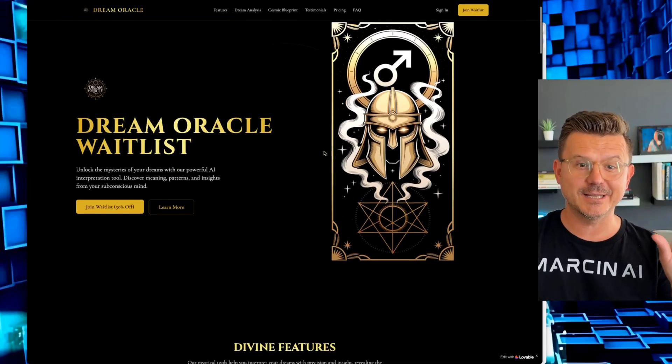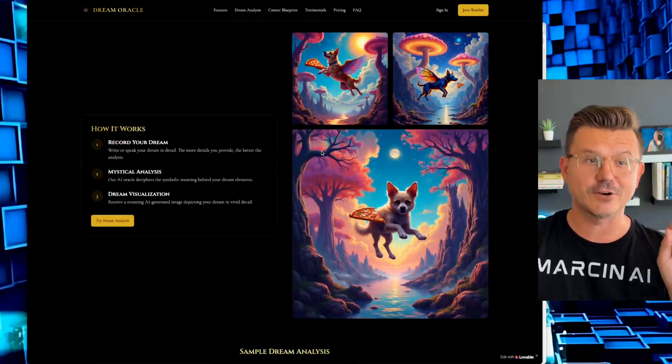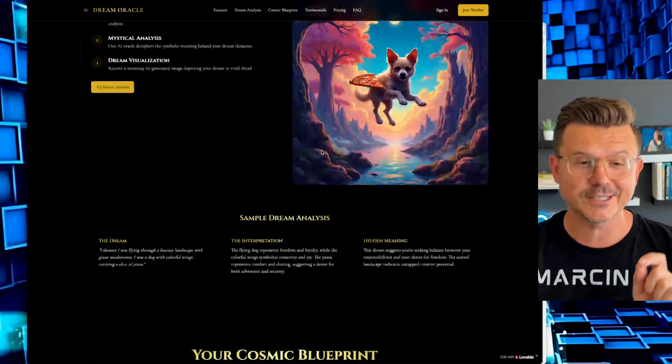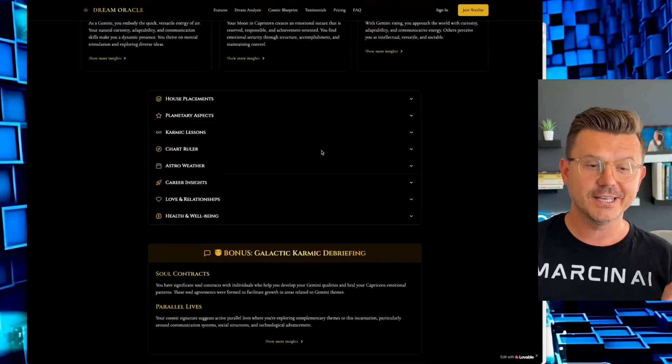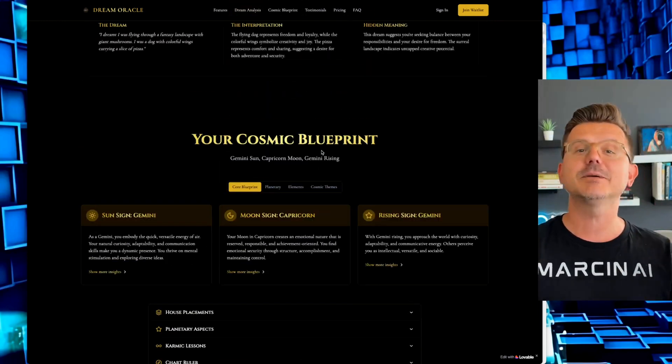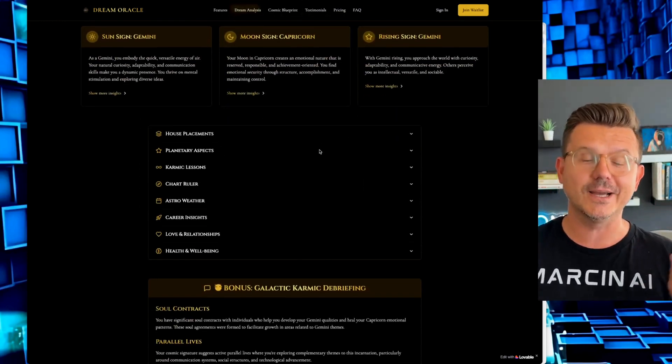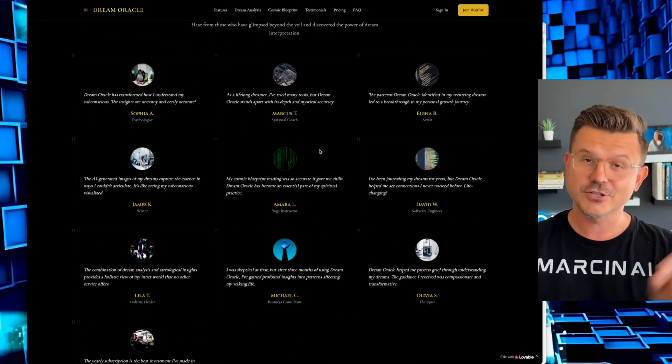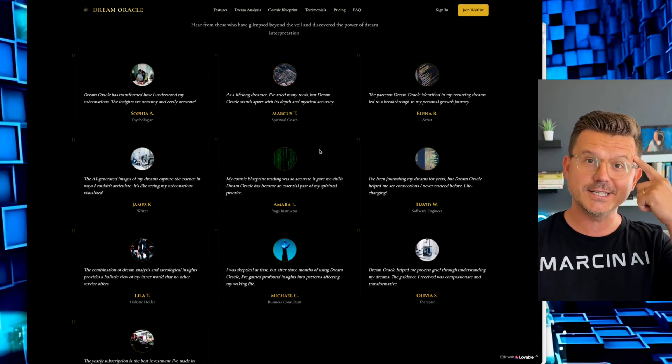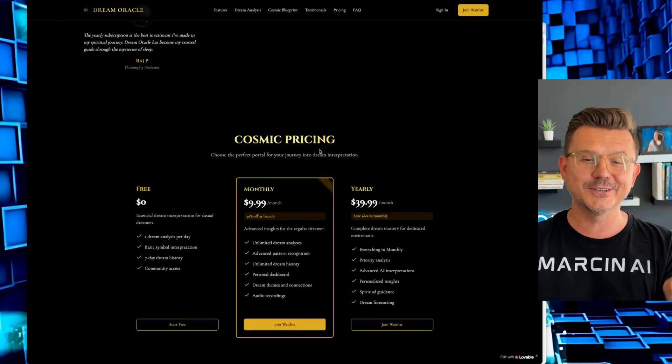I just built this landing page for our new waitlist for our new product that is launching called the Dream Oracle. It is the cosmic blueprint that shows you and analyzes your dreams. So if you ever have a crazy dream, this platform is for you.